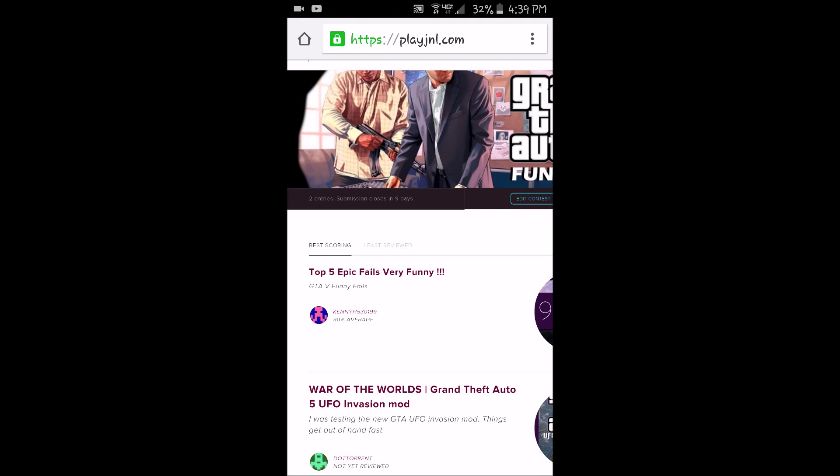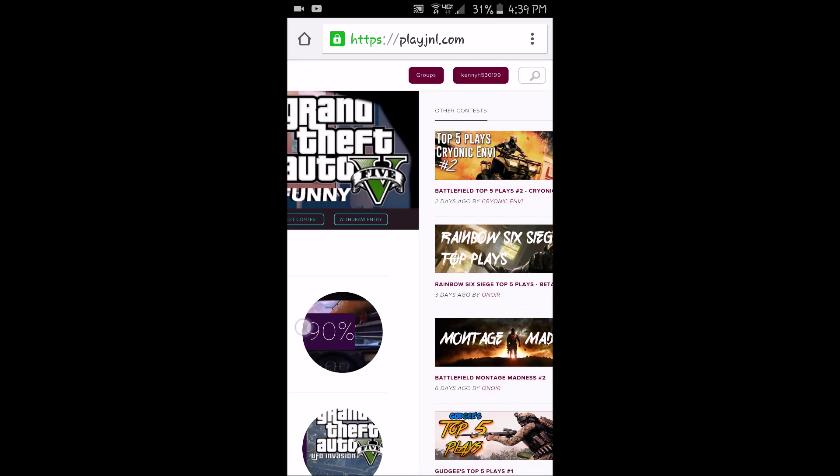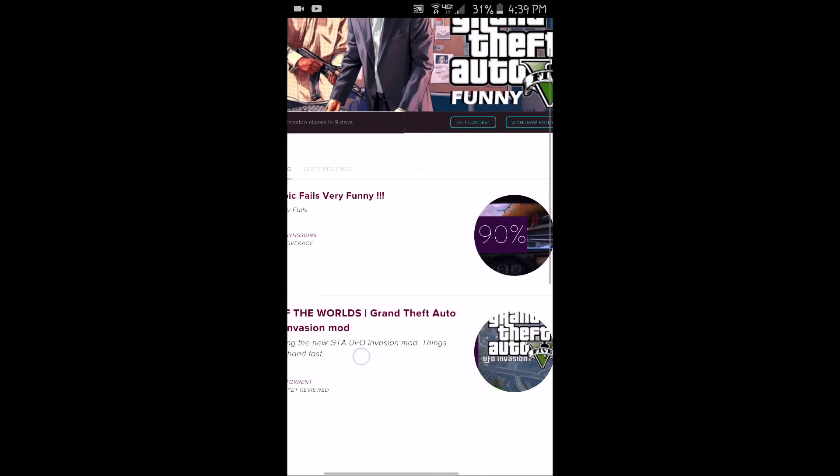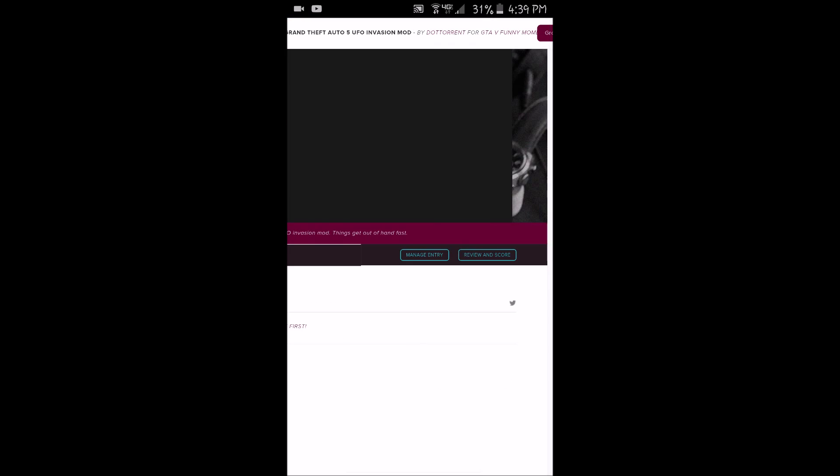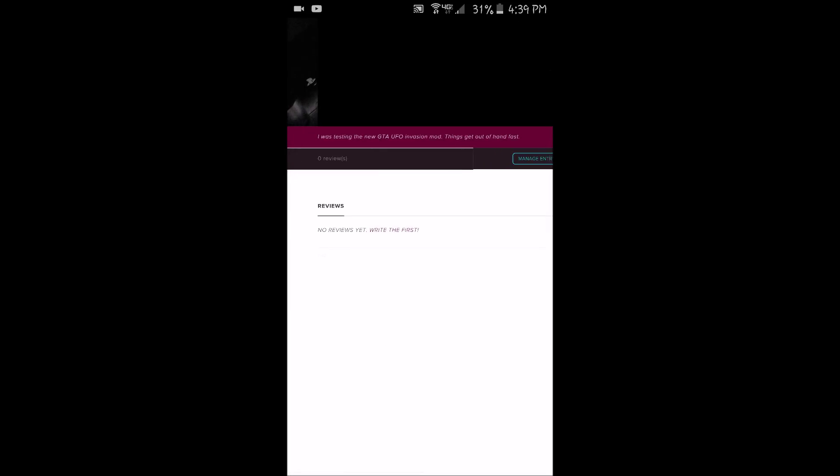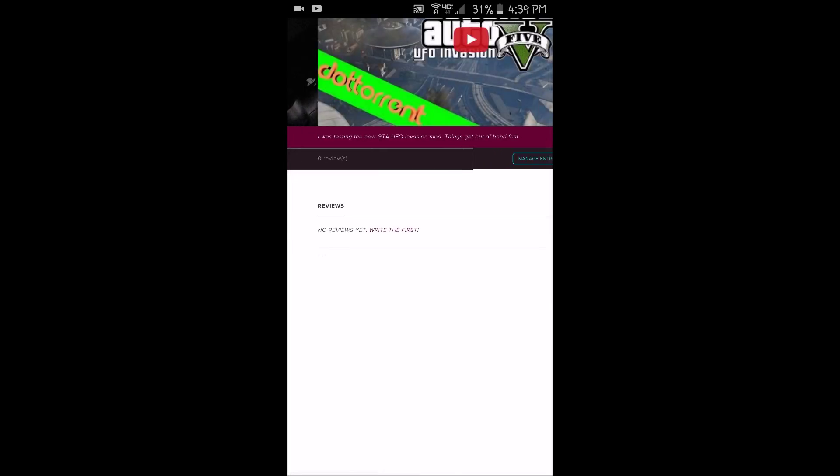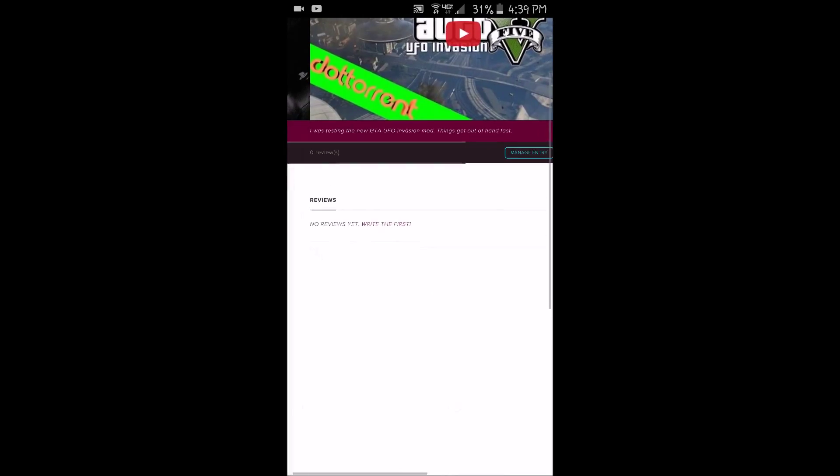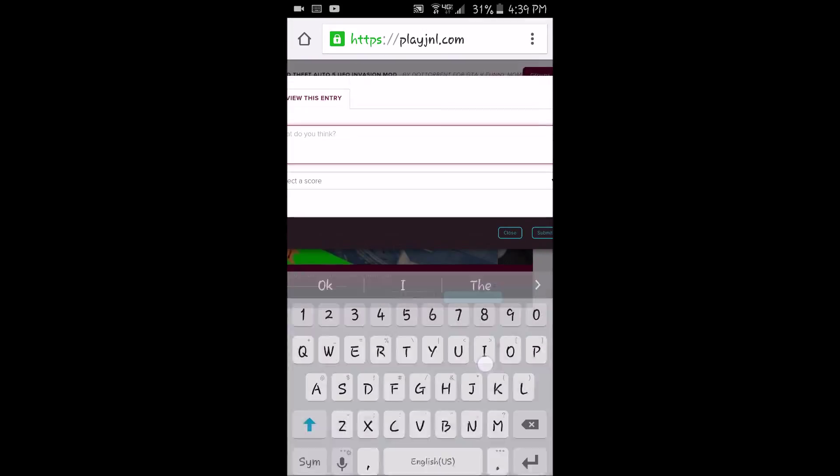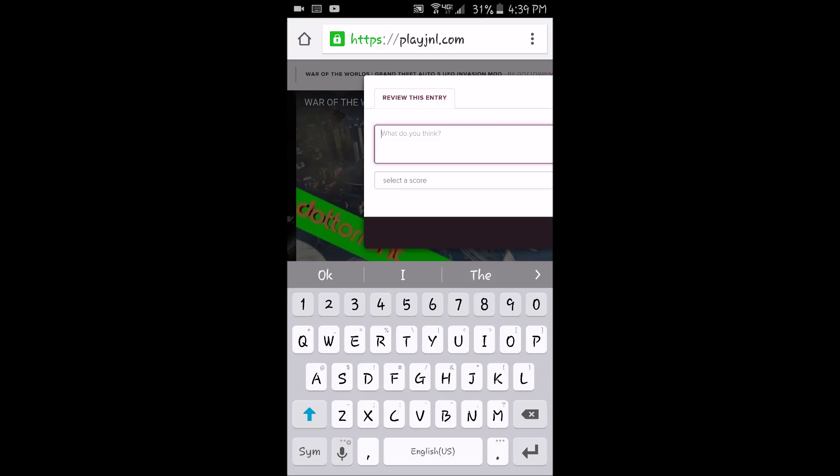Yeah, you can actually rate it. Like I'm going to click on this guy's video right here for example. I'm gonna rate it, review score. It's basically what you want to do here. Let's put what you think about it.